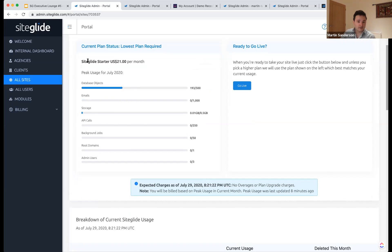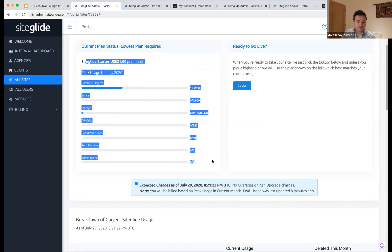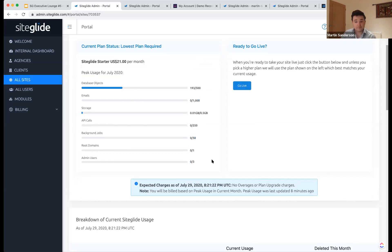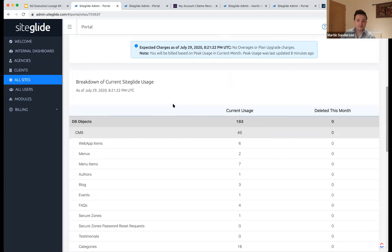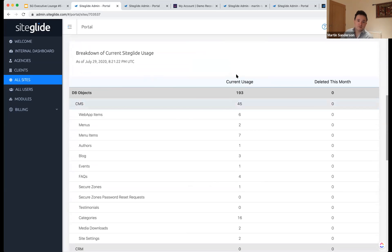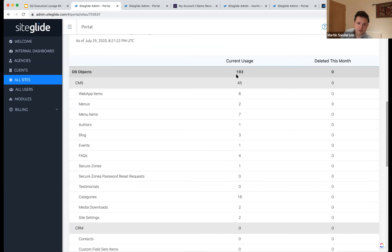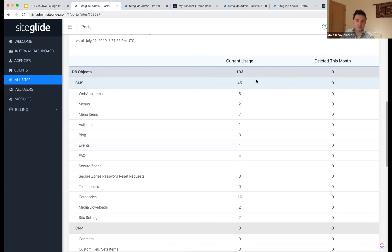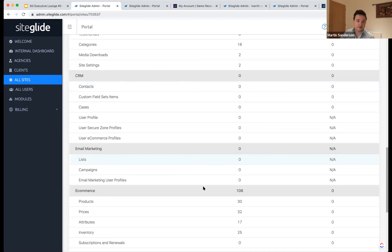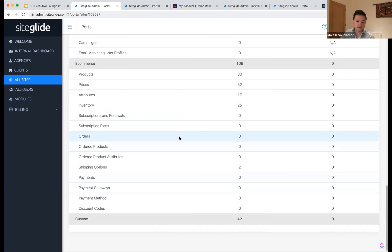You can see all of the metrics on the site plans, and below we can see a breakdown of the database objects. You can see exactly where you're using them to explain the value to your client or manage the data better. You can see in the CMS where all the objects are — CRM, e-commerce, et cetera.